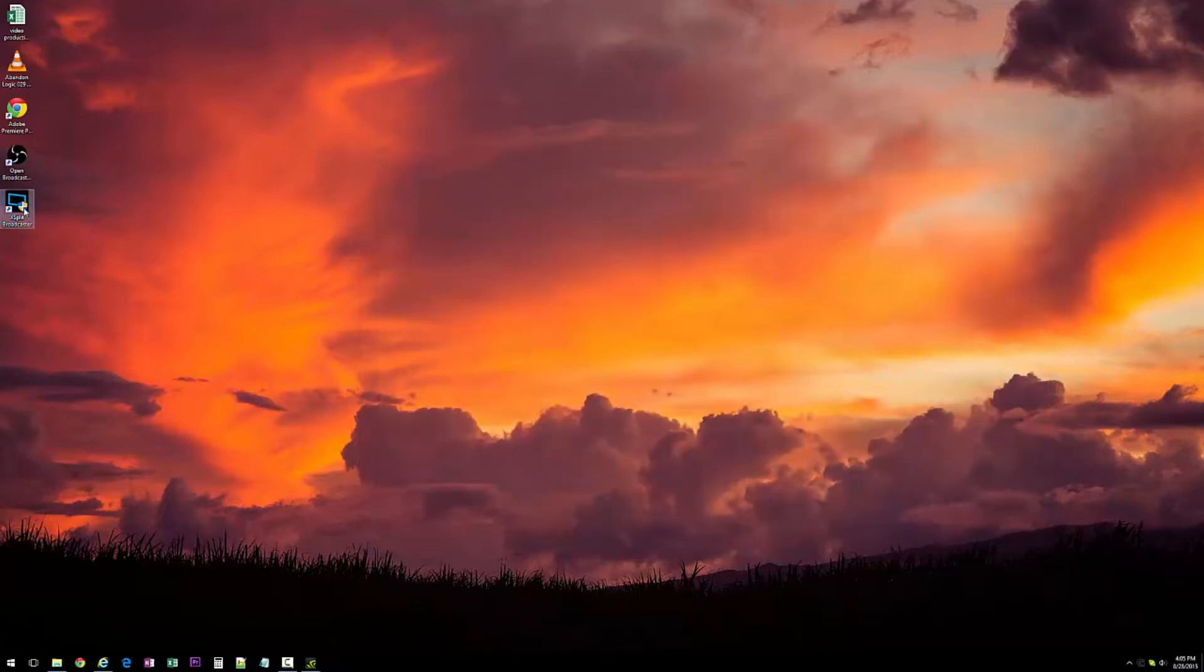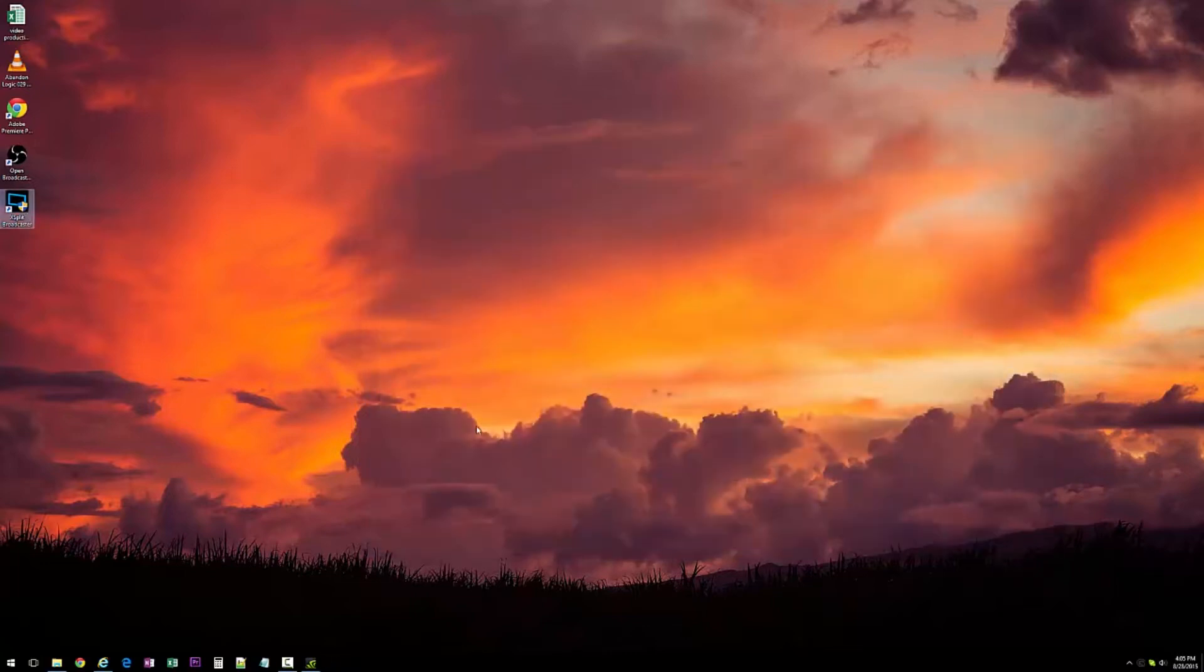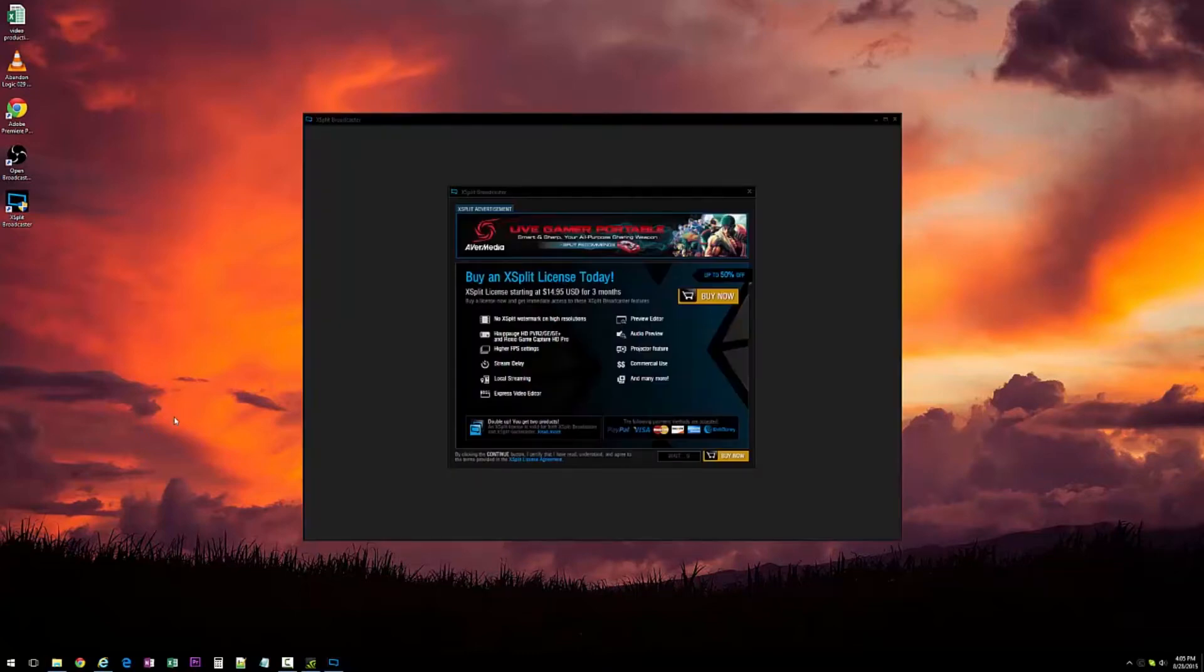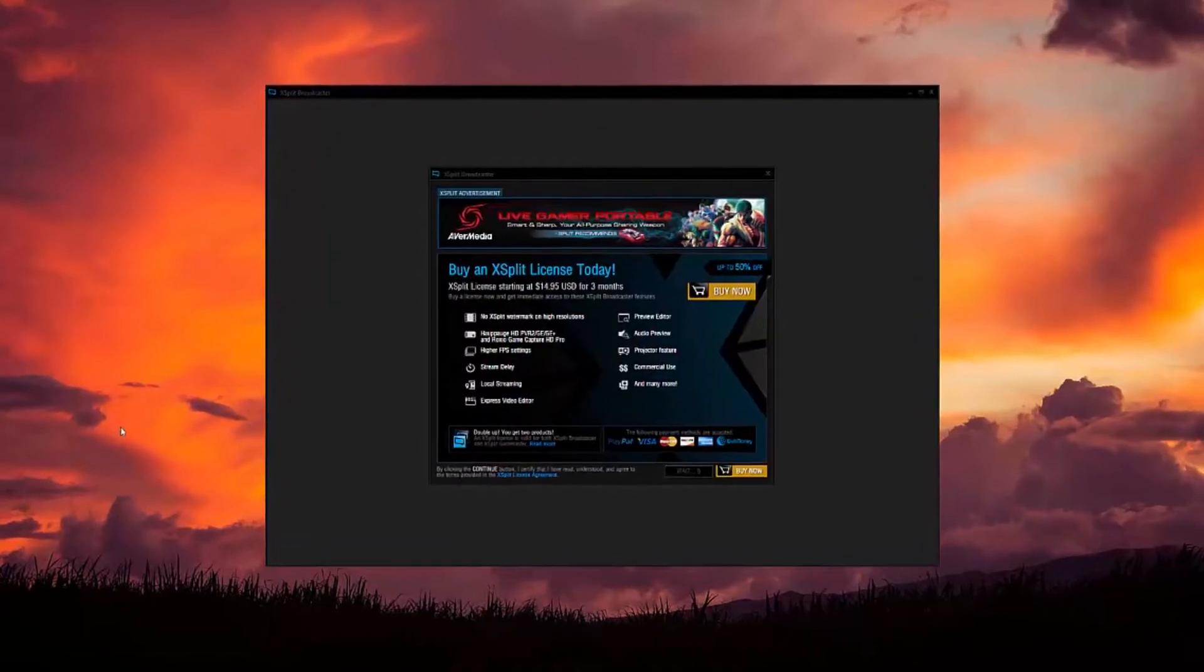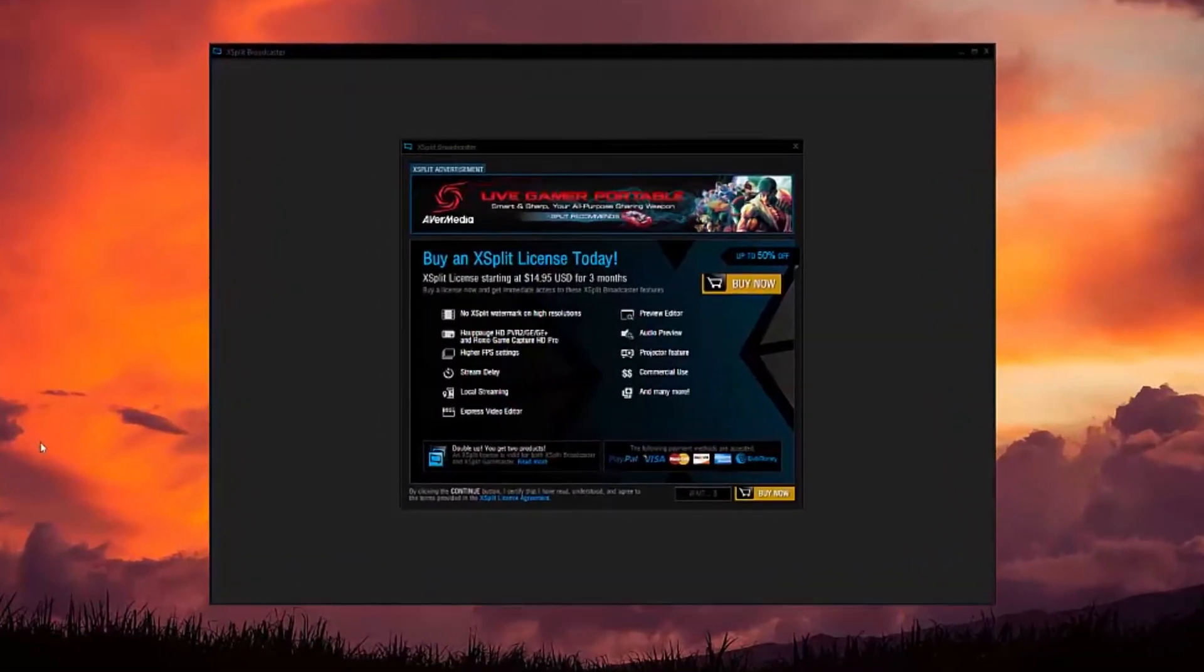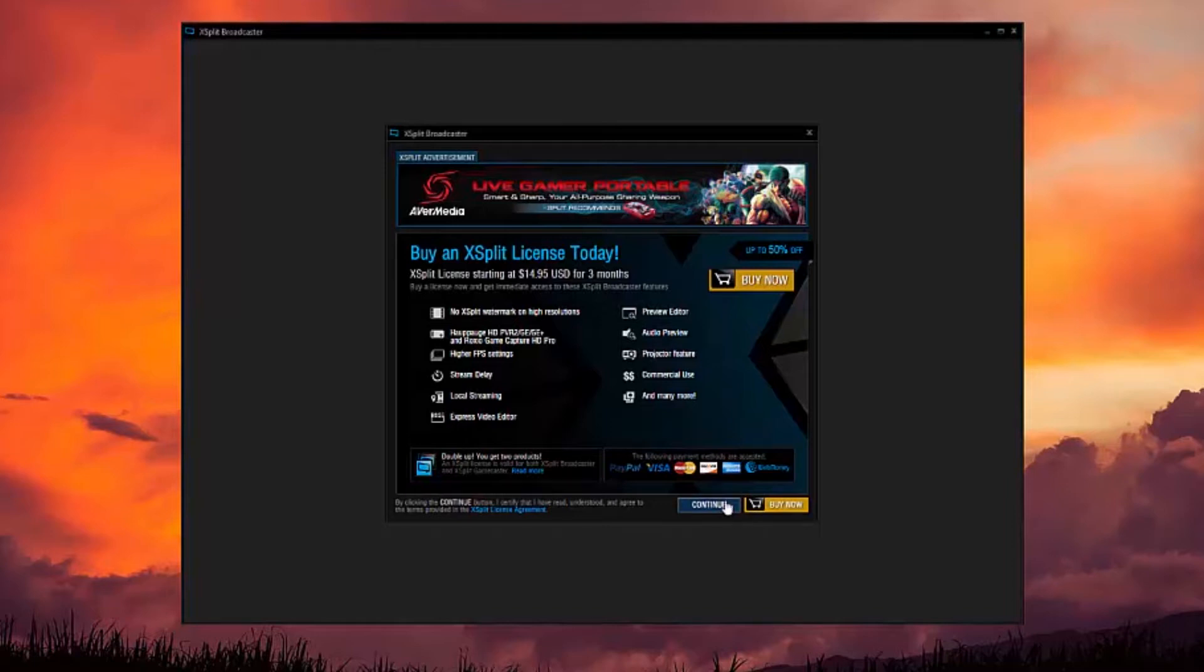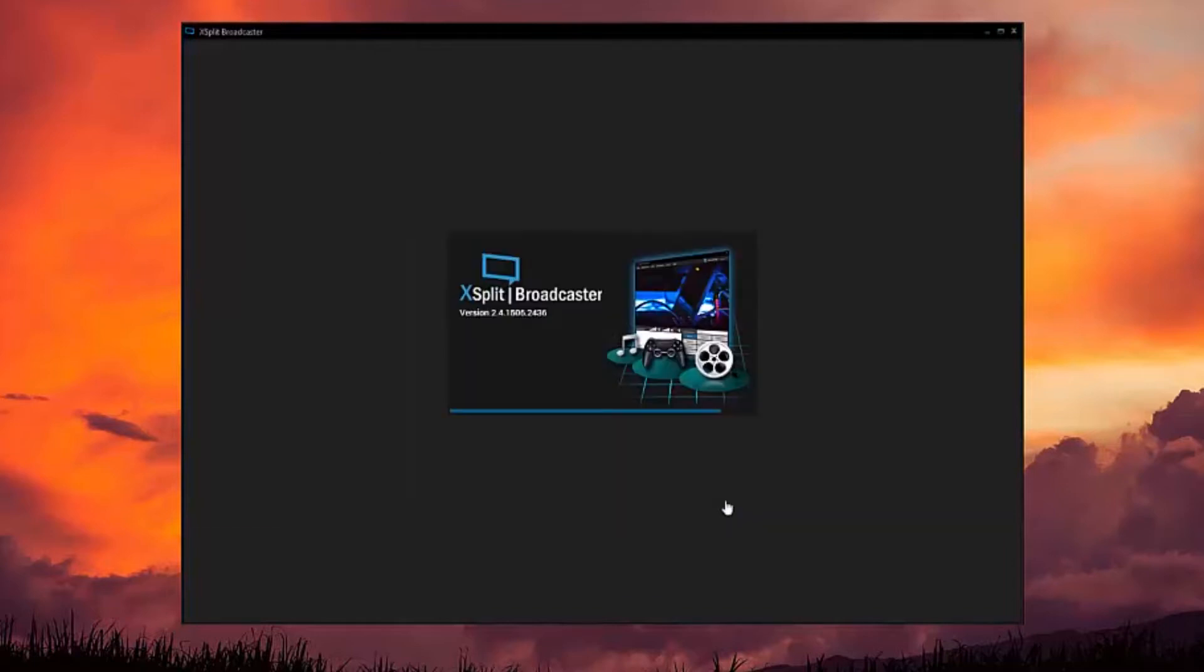The other one I tried was XSplit Broadcaster. This is a pretty popular software package, but one of the reasons I didn't like it is they make you sign up for an account and then they're always promoting themselves, making you buy a license. It's free but their free version is really limited.